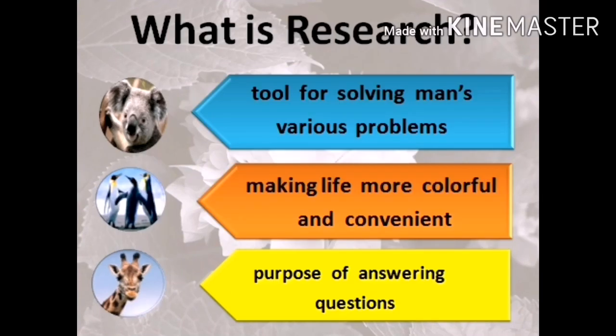Research is also a tool for solving man's various problems, specifically the unknown problem — the mystery of a certain thing or phenomena. We have to identify what is happening. Research is also making life more colorful and convenient, meaning research results satisfy the needs of human beings. We also have satisfaction when a certain device or gadget is implemented for a new era or generation, and we appreciate the invention or new discovery of research.